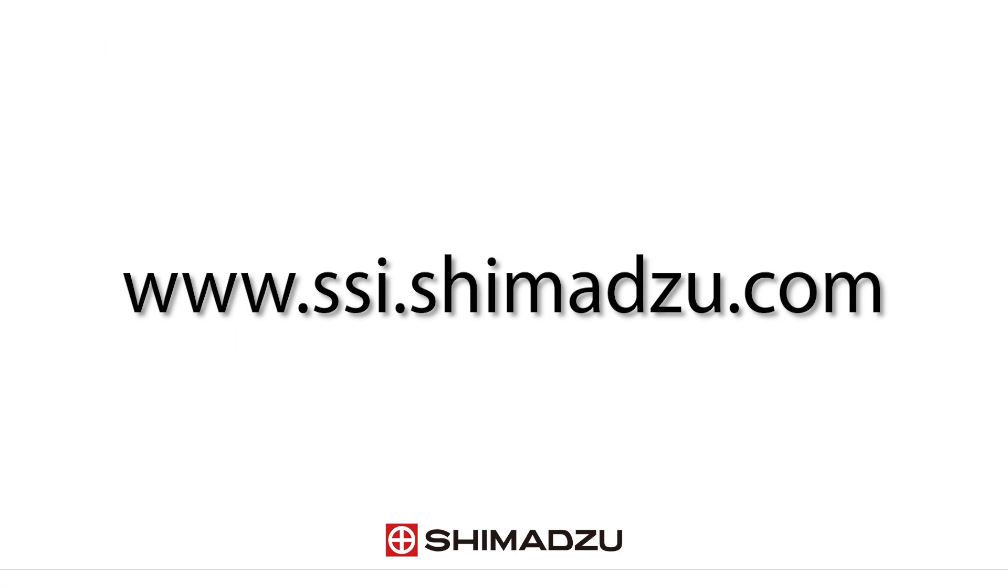For more information about Shimadzu mass spectrometers and software, visit us at www.ssi.shimadzu.com.